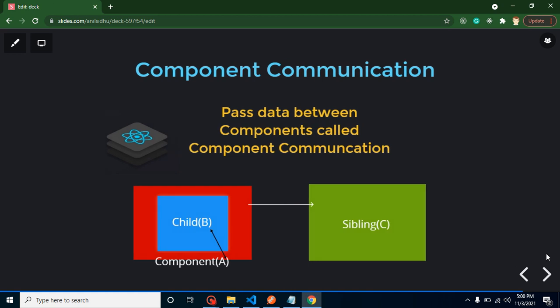Let's start with the first question: what is component communication, how we can do it, and what are the types? Component communication means passing data between two or more components. We can do it with props.